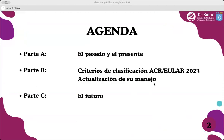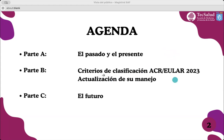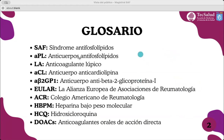Mi presentación constará en tres secciones en las que lograremos comprender mejor el futuro del síndrome antifosfolípidos, también como me voy a estar refiriendo a él como SAF, revisando primero el pasado, el presente, en dónde nos encontramos por medio de los criterios de clasificación ACR/EULAR 2023, su actualización en el manejo, y posteriormente terminaremos con las conclusiones sobre el futuro. Estas son algunas de las abreviaciones que estaré utilizando a lo largo de la presentación.